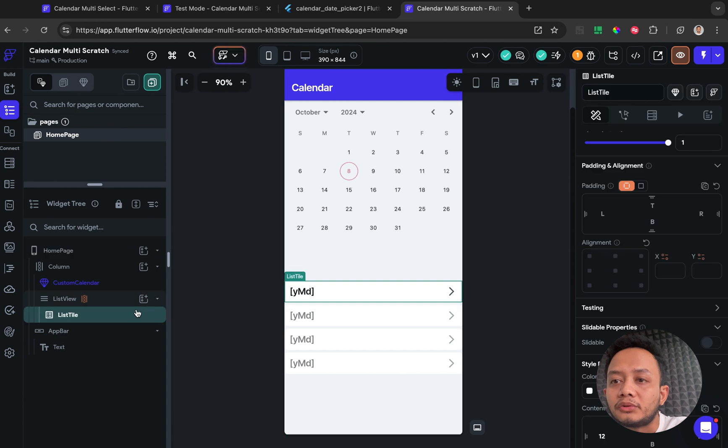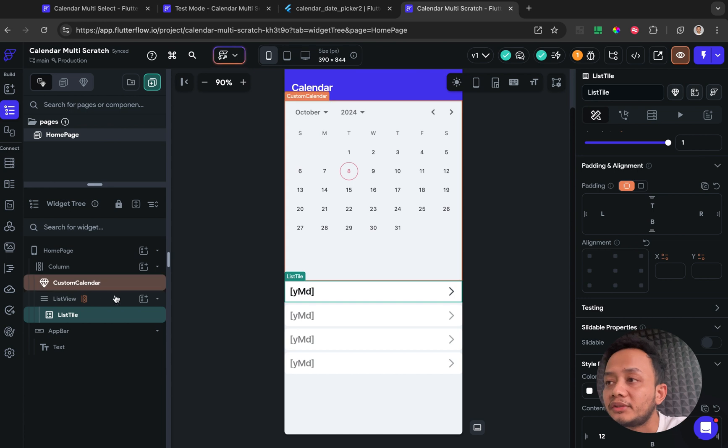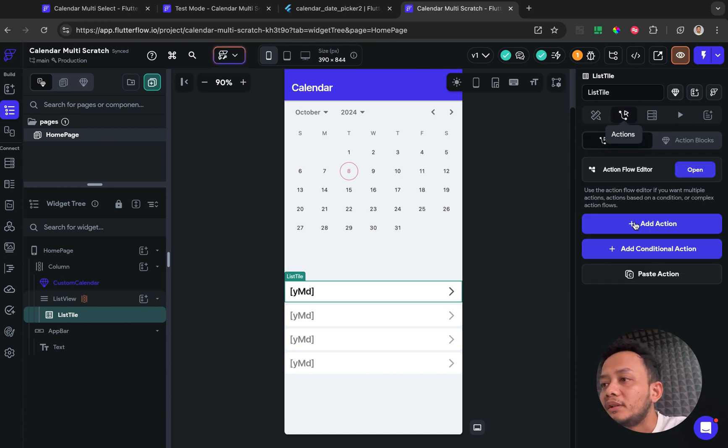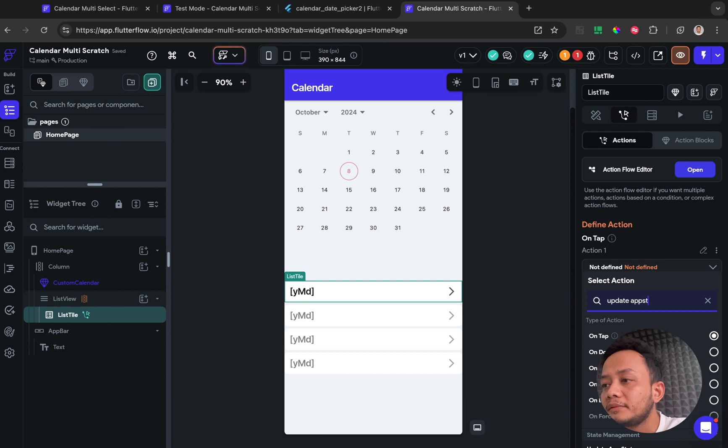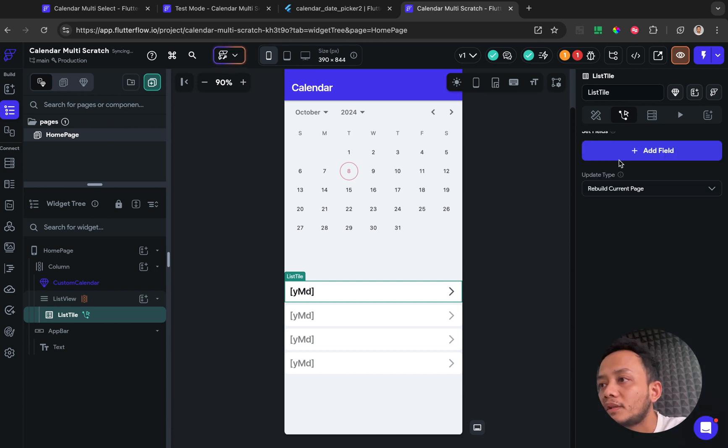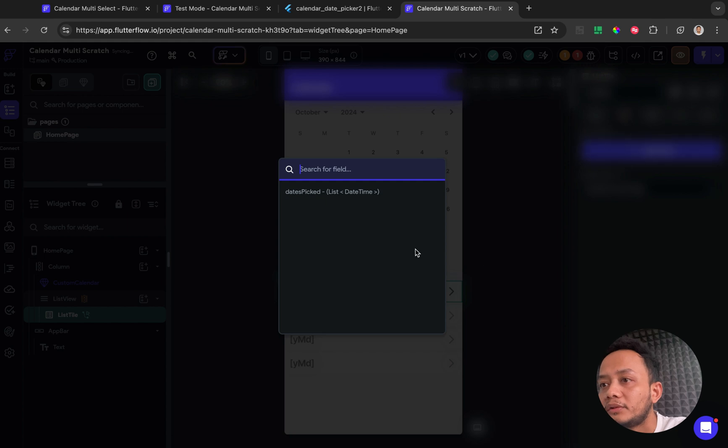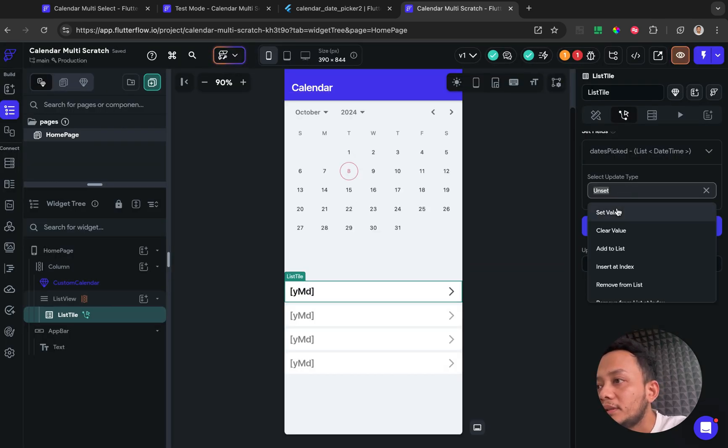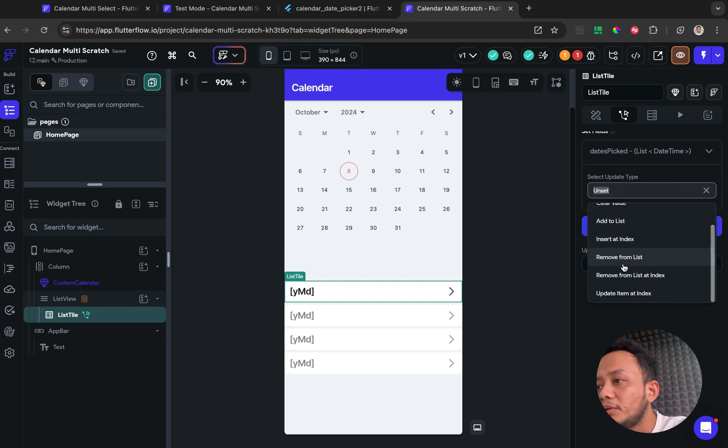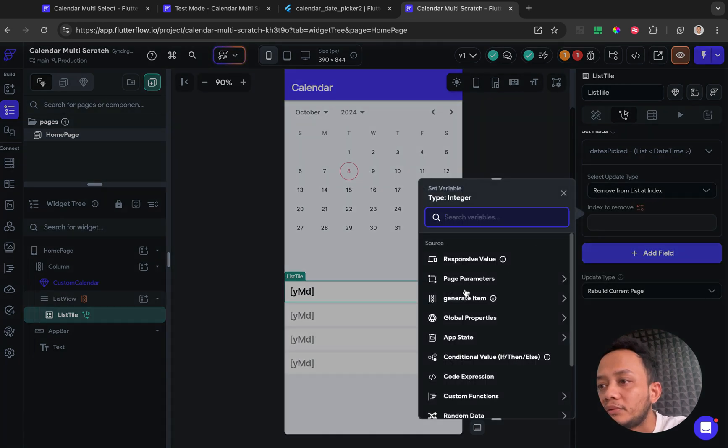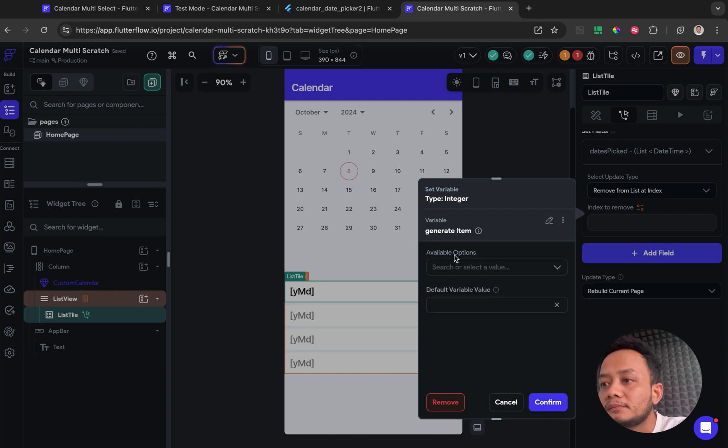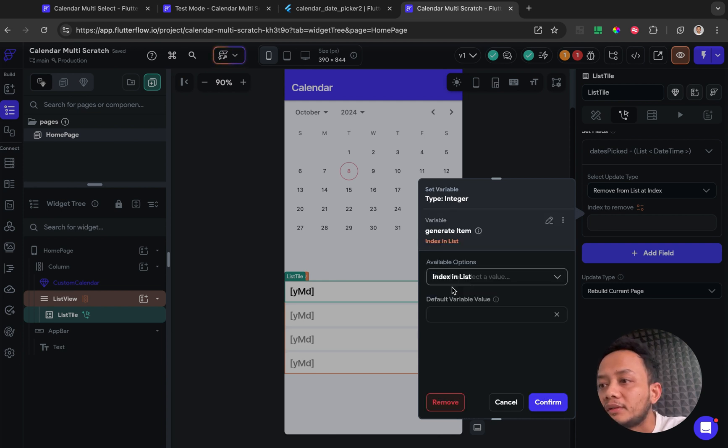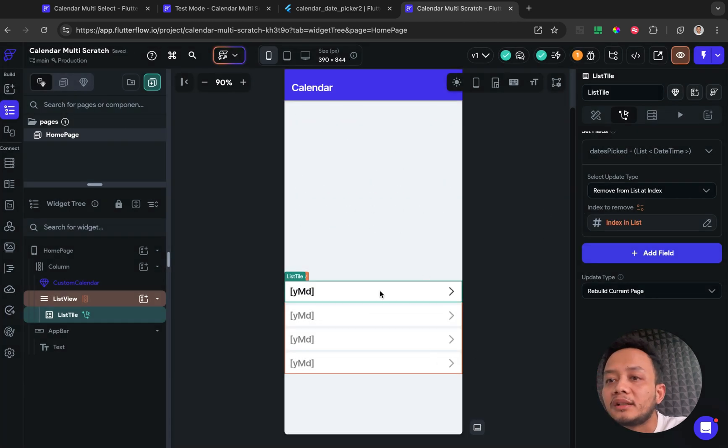And if you guys want to implement the delete action, you just need to list tile, go to list tile, and then give an action to update the app state. Select for the app state, this is the only one app state, and I want to remove from list, add the index, and choose for the generate item. This is mean the index, and index in list.